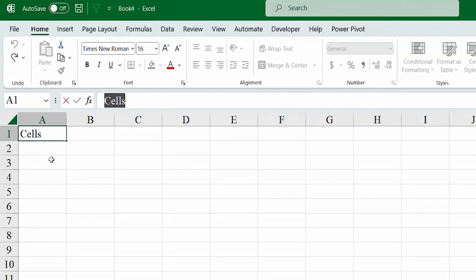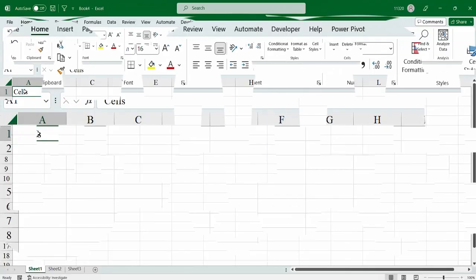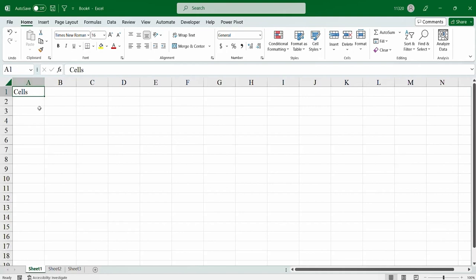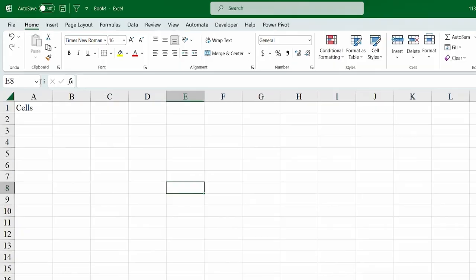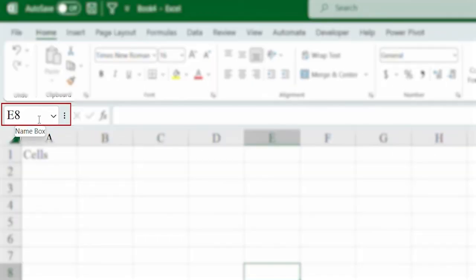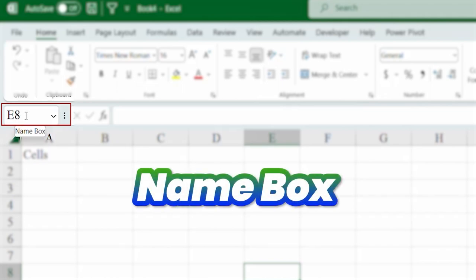Next, at last, you have to know is about the name box. Now, I was telling that each and every cell in Microsoft Excel has a name. Suppose, let me select any cell on random, like this one. Here, you see just beside the formula bar, there is another box. And this one is known as the name box.